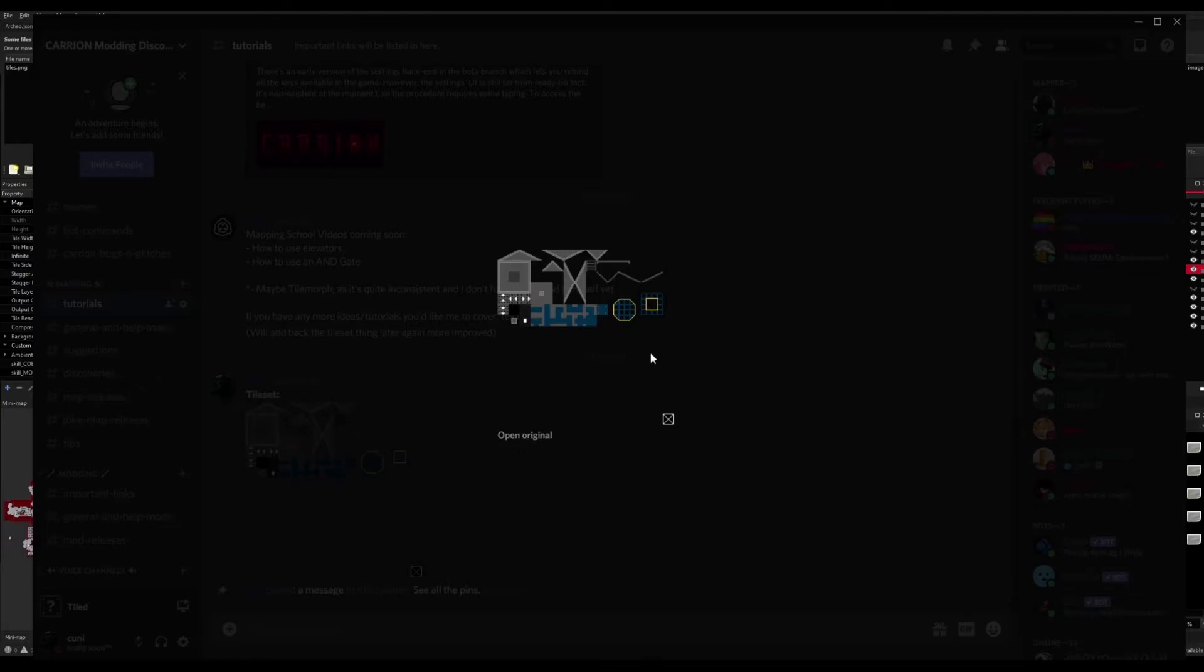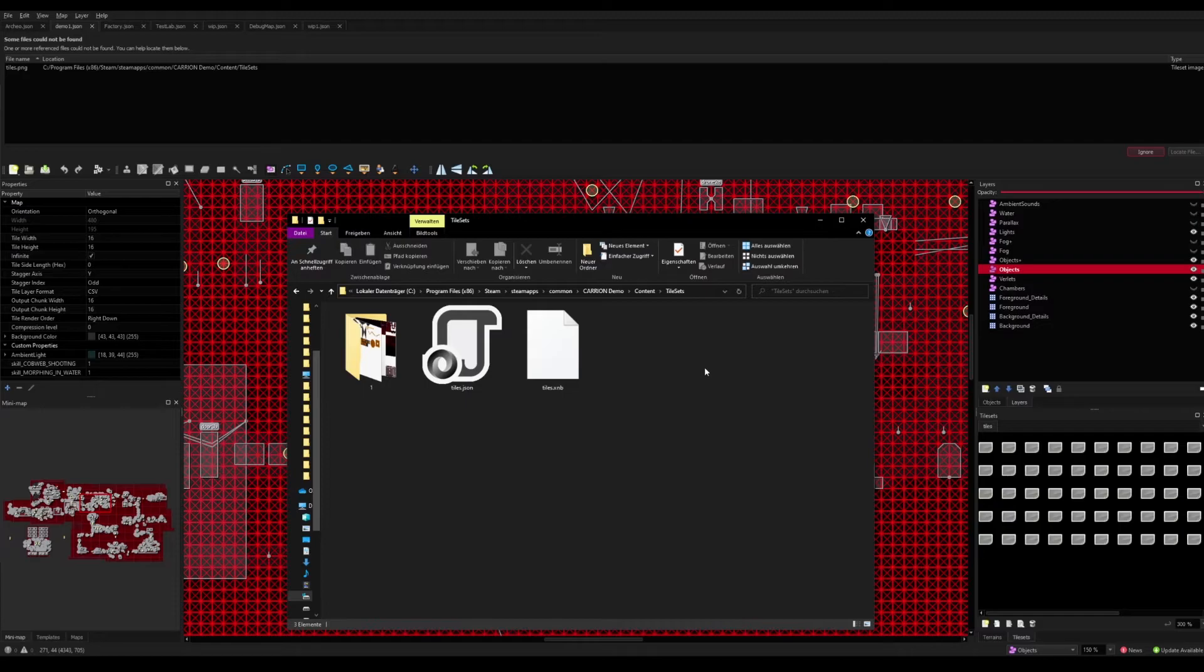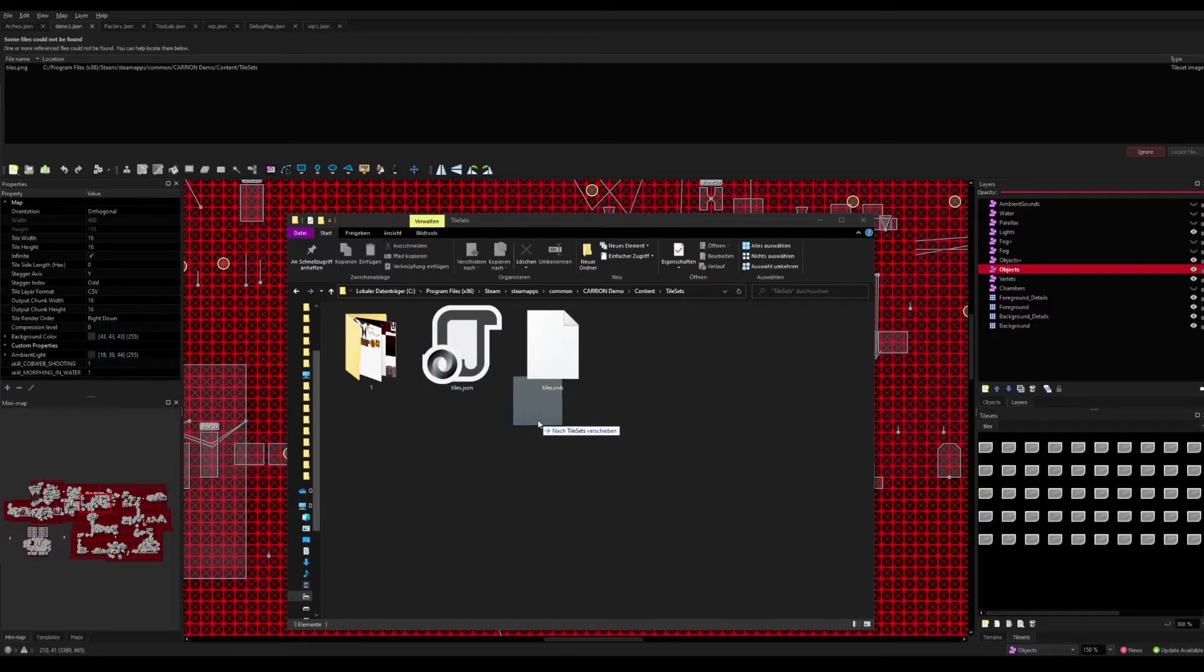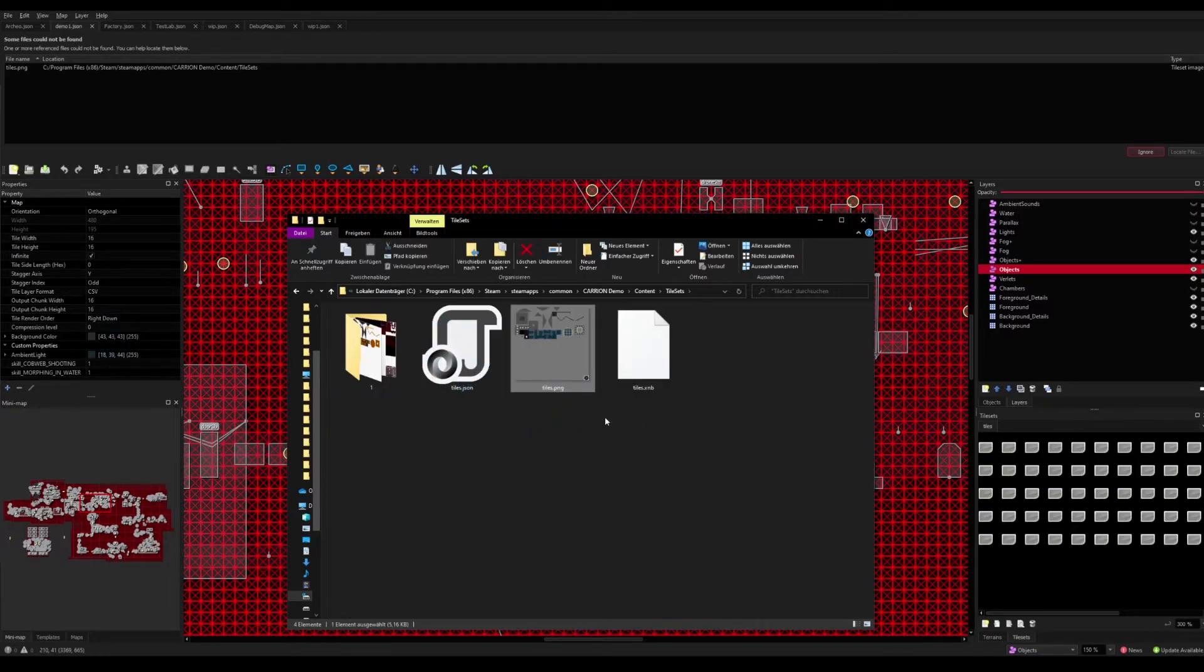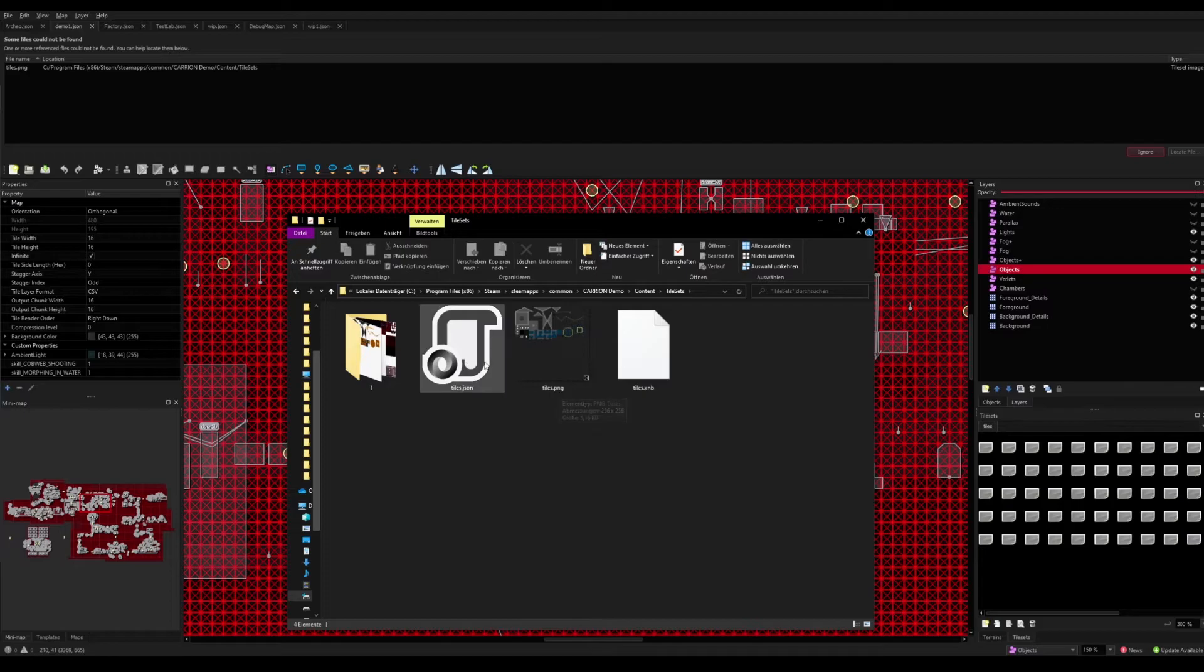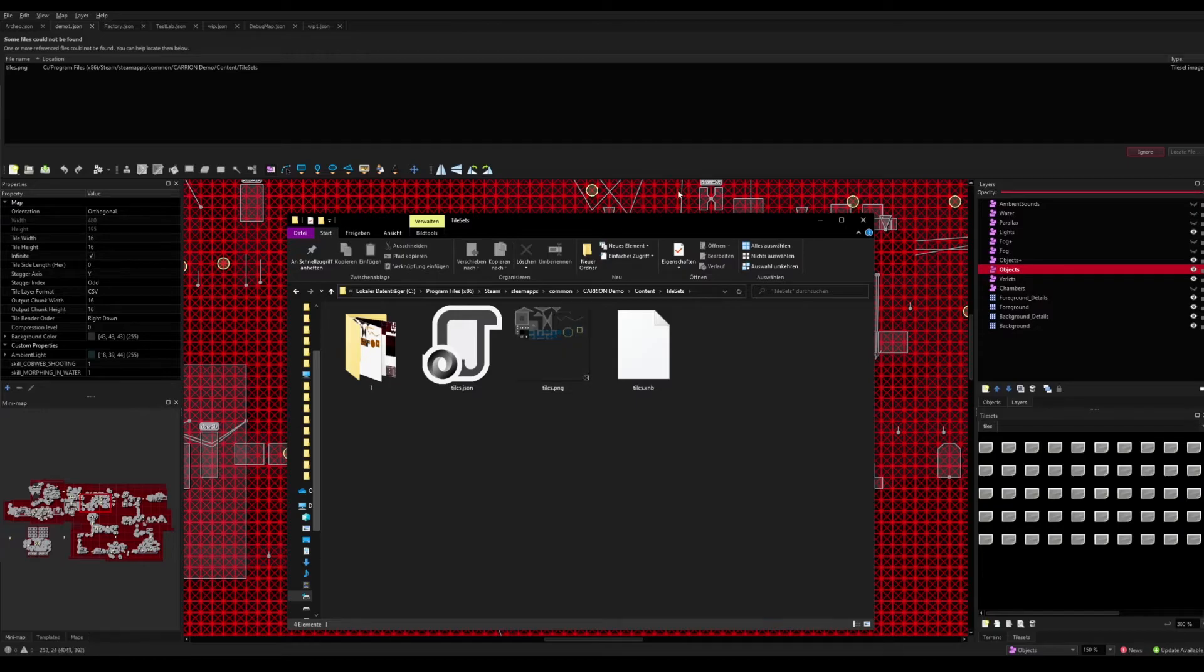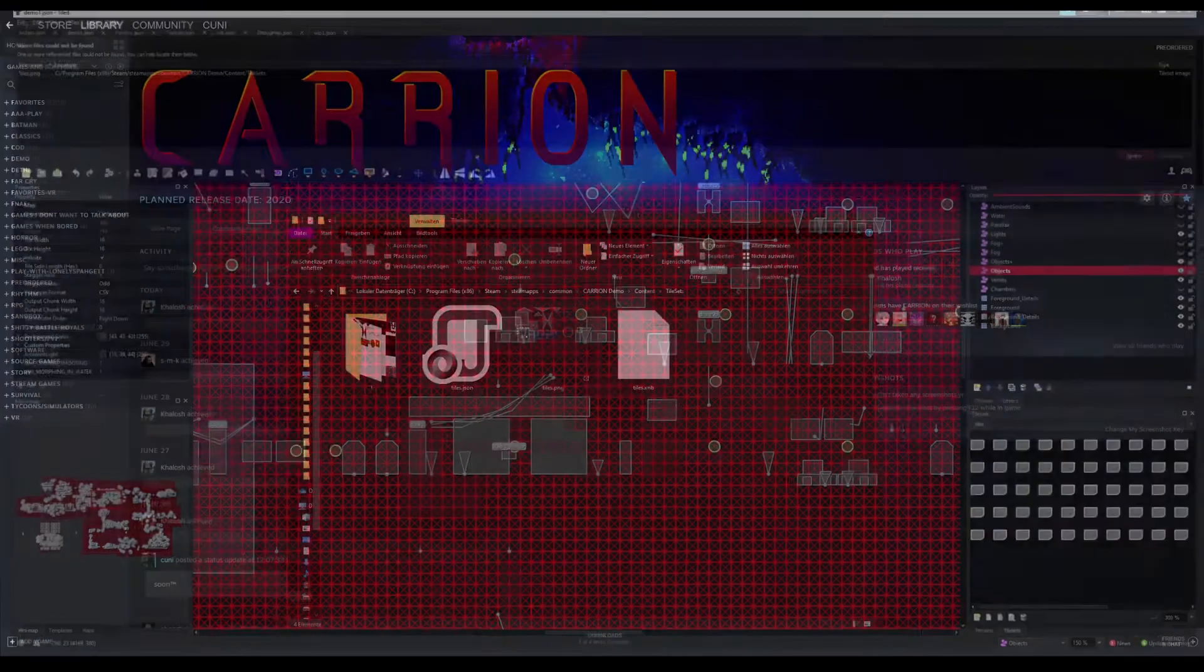Then going back to your Tilesets folder, you take the tileset that you just downloaded, pull it in here, drag and drop, so the PNG is in here next to these two other files. Now restart Tiled.